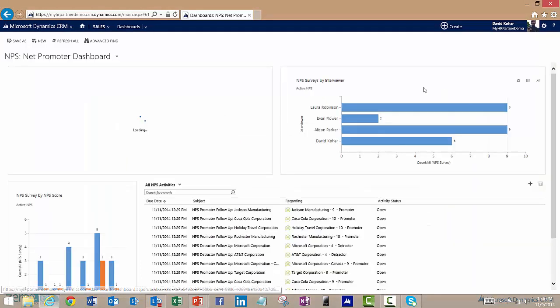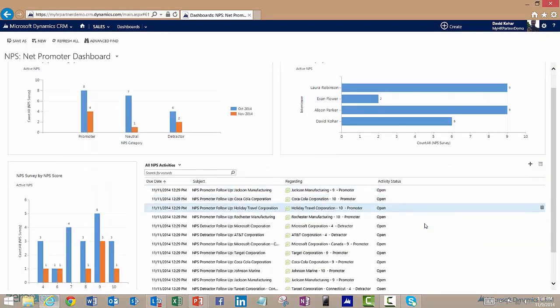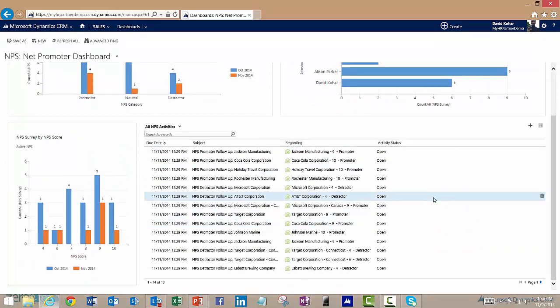I can also see here a list of all the activities that still have to happen. Some of them are, of course, follow-ups for our promoters within our customers, and some are the detractor follow-ups that we might want to do as well.